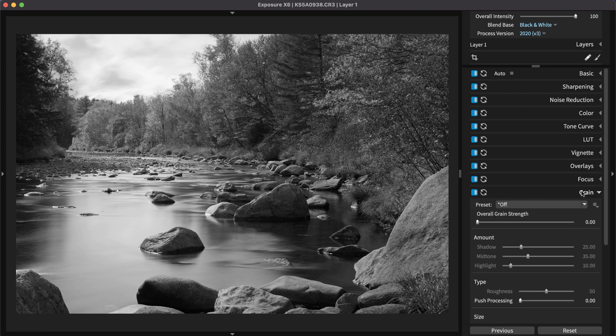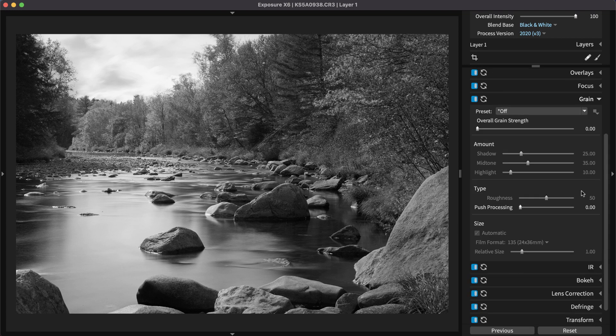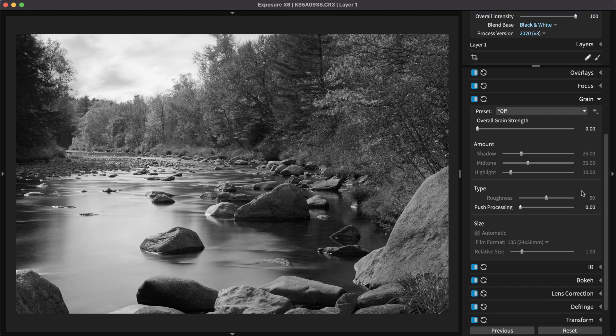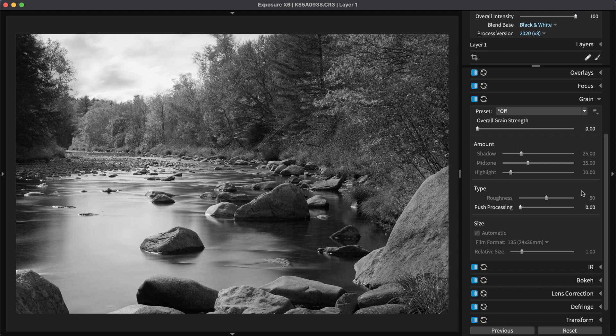Exposure's vignette panel is an integral part of bringing an organic, analog look to your image, and works great for black-and-white photography. Exposure's vignette tools enable you to separately control the strength of vignette in the shadows, mid-tones, and highlights, which is essential for emulating vignette in film looks.